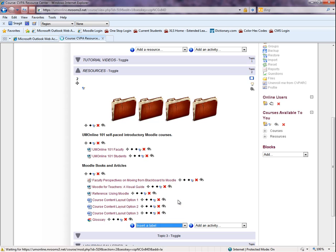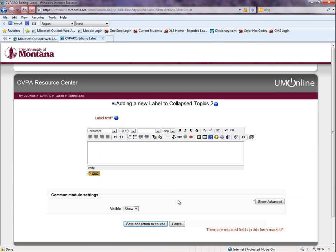A new window will load. Here you can add text and images, as well as insert links using the HTML editor.